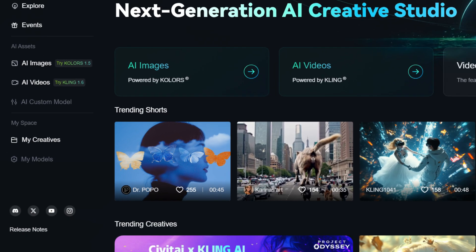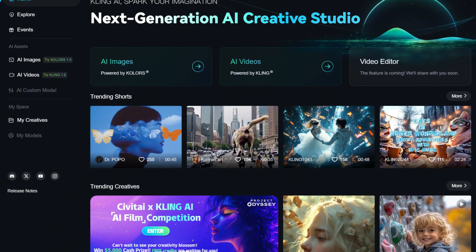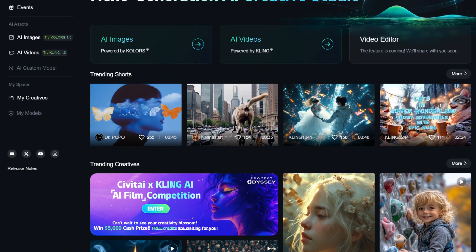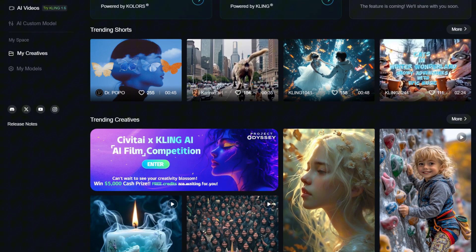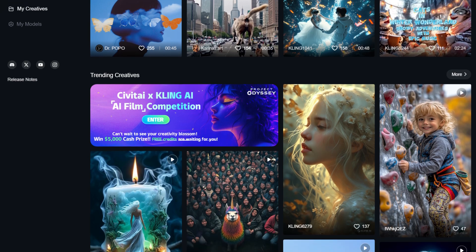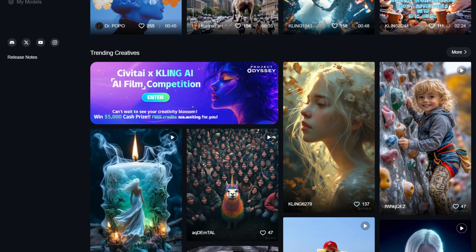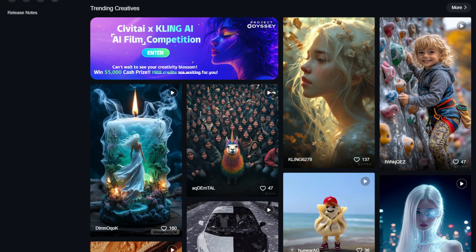Now that we have familiarized ourselves with the main elements of the Kling AI web service interface, let's move on to what we are here for. We'll start with image generation and leave video for dessert.